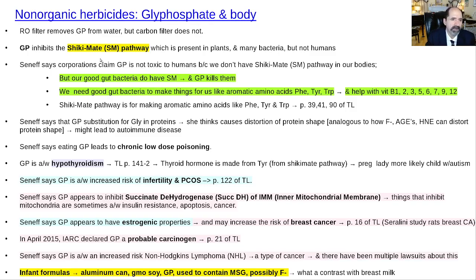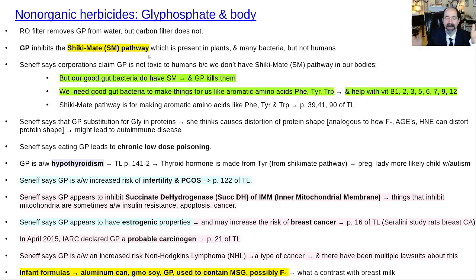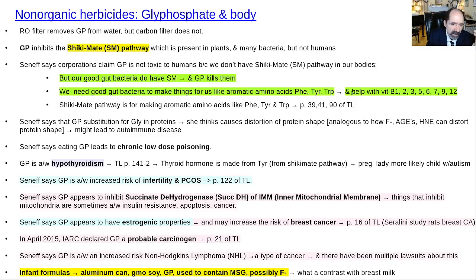GP inhibits the shikimate pathway, and everybody originally thought the shikimate pathway is just in bacteria so it should not be toxic to humans — that's an additional reason people believed it was really safe at first. But the problem is our good gut bacteria are symbiotic with us; we actually need them to do things. They help make the aromatic amino acids like phenylalanine, tyrosine, and tryptophan. They also help make the B vitamins: B1, 2, 3, 4, 5, 6, 7, 9, and 12.